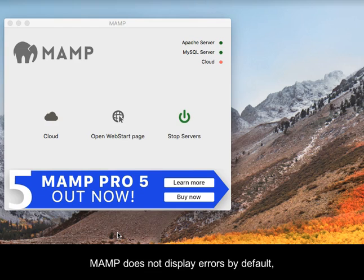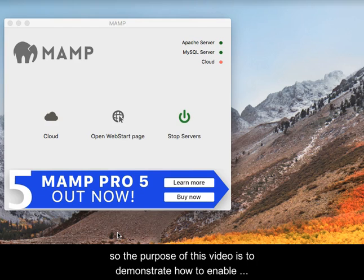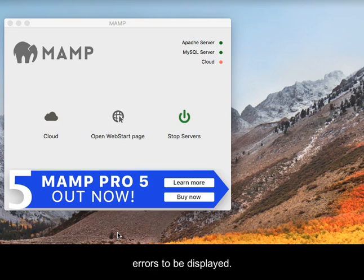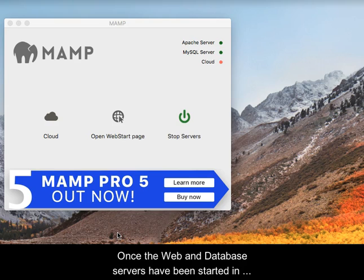MAMP does not display errors by default, so the purpose of this video is to demonstrate how to enable errors to be displayed.